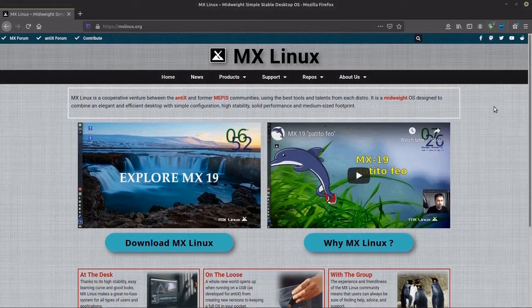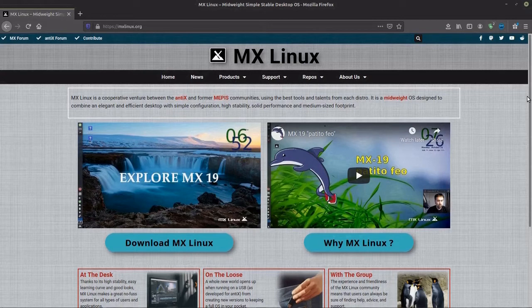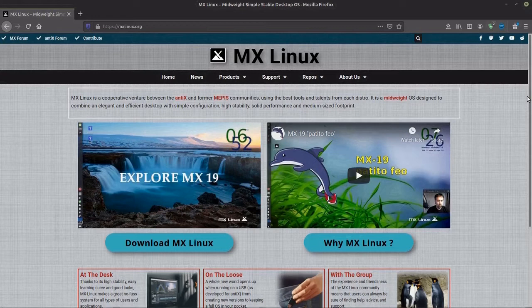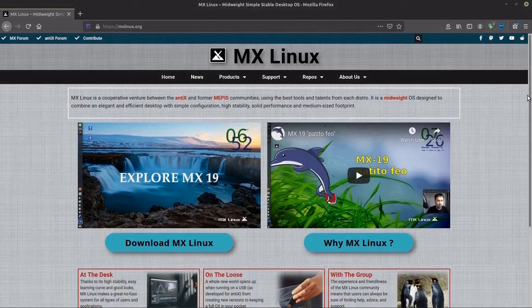My last video I previewed Linux Mint. This time I'm previewing MX Linux, a light distro based on the XFCE desktop environment and on another distro, Debian. A very nice combination.